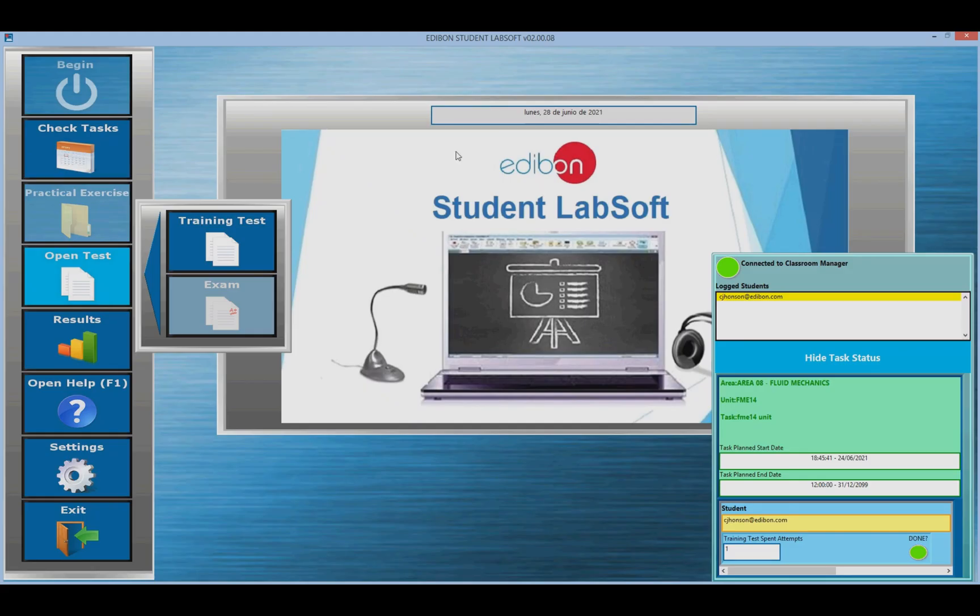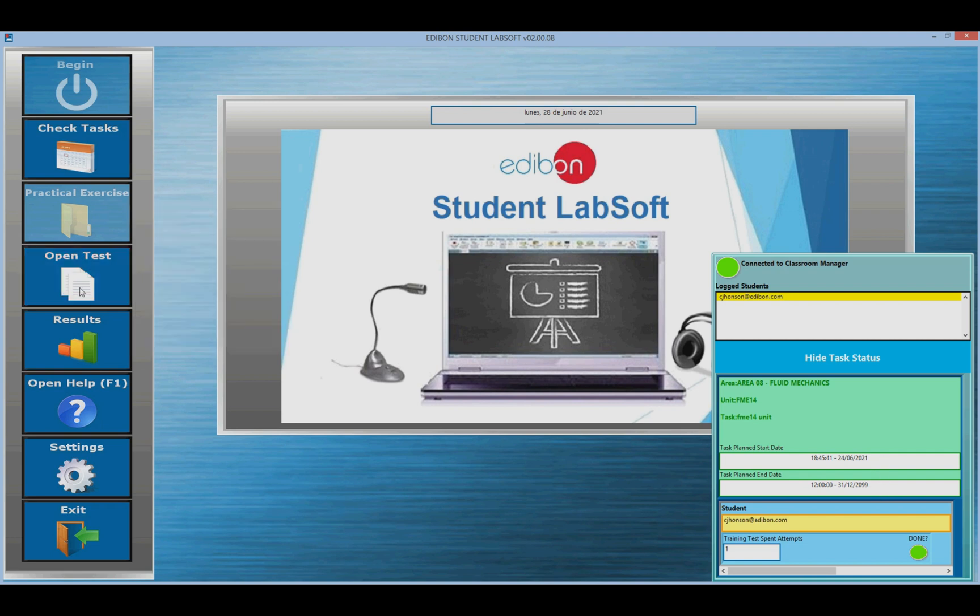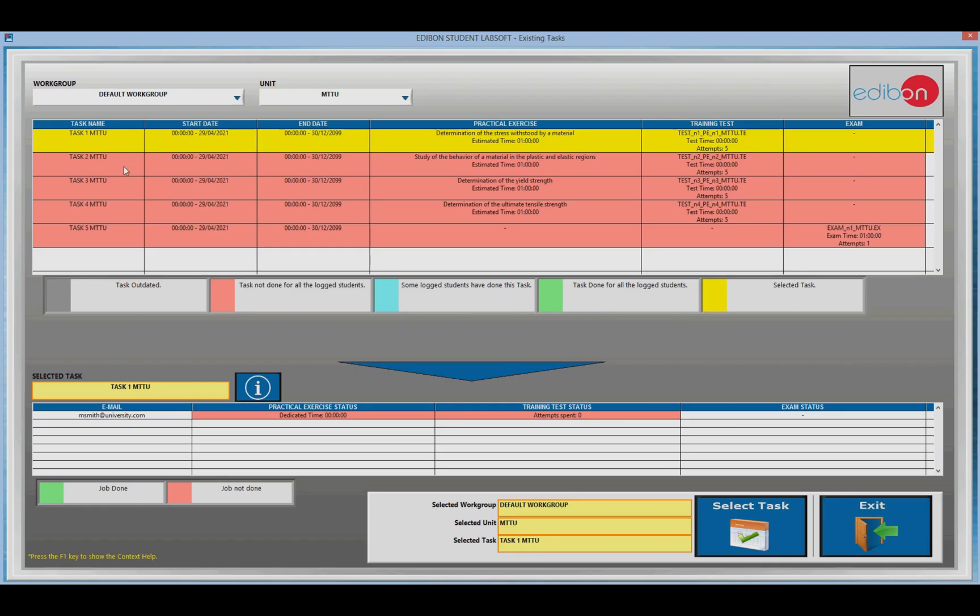In connection mode, students can access assigned tasks and select the ones they wish to perform. Once the task is selected, a summary table is available for students to know the pending tasks. Students will always have access to the resources associated with the tasks.